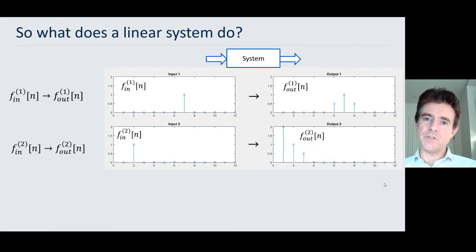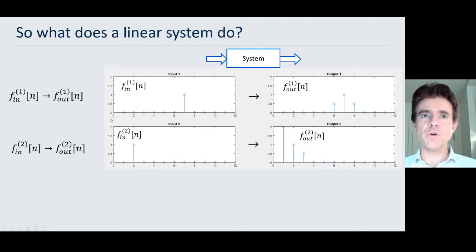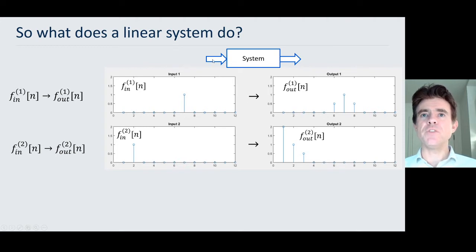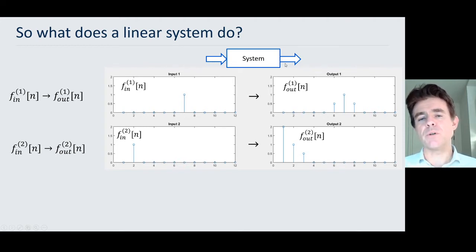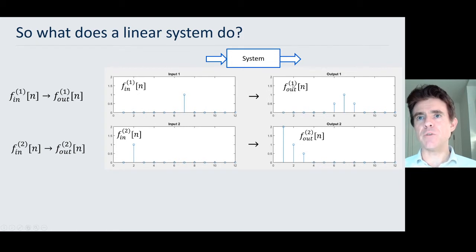Moving on from the single independent variable case to considering our signals and functions. We've now got an input function — no longer just a value x1, but a whole array of values, a whole function, which I'm going to call an input function and label it with 1. Here it's a discrete function with discrete samples — just a value of 1 at position 7. This goes through some system, perhaps a simplified 1D discrete imaging system, and we get some output function fout1, which is also discretely sampled.